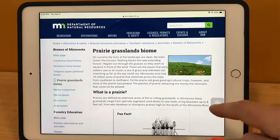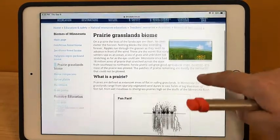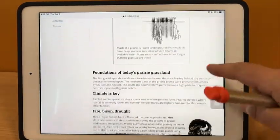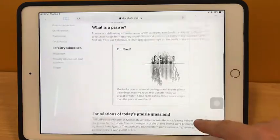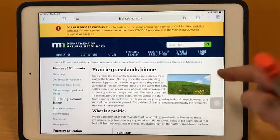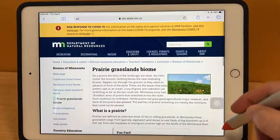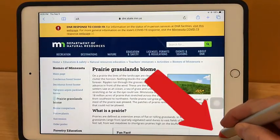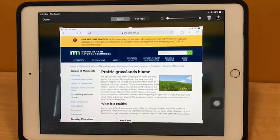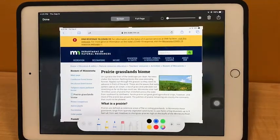Sometimes your webpage might be longer than what you can see on the screen, and you might want to capture all of this. What you can do with your crayon is just drag up from the bottom left or right corner of the screen to create that screenshot.